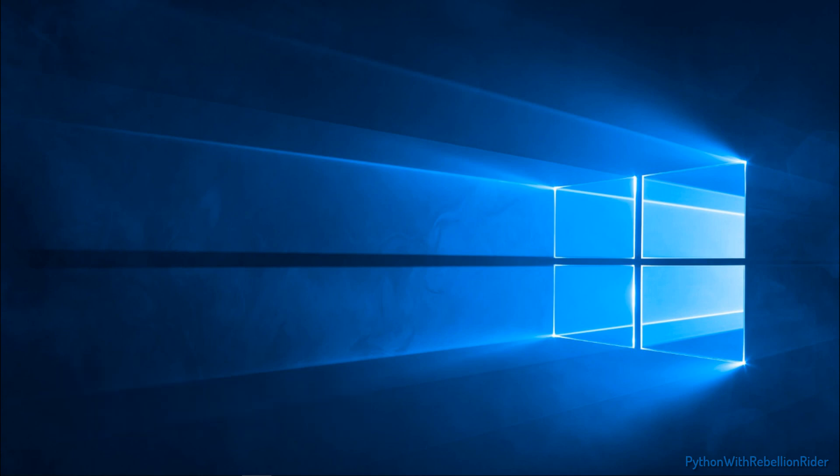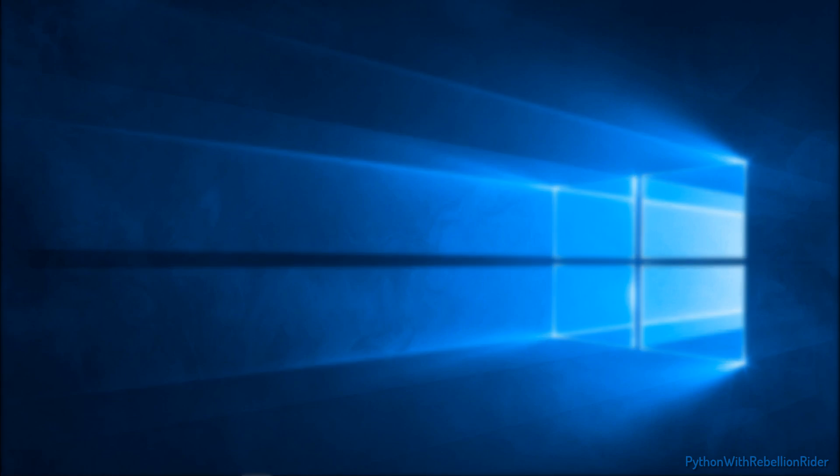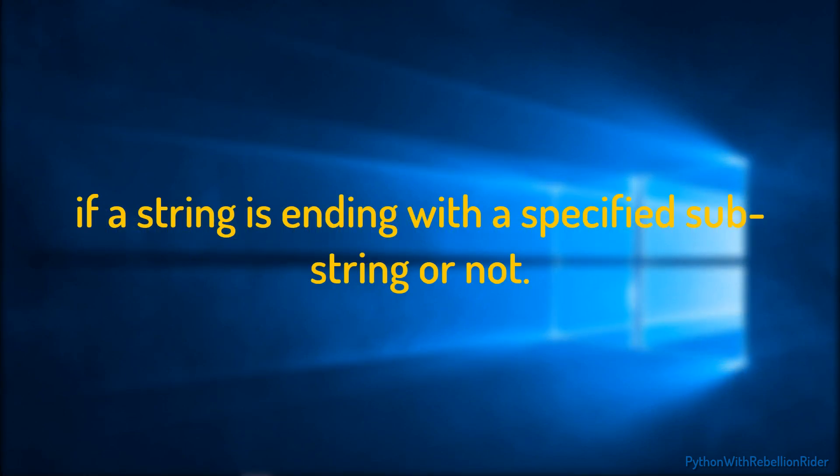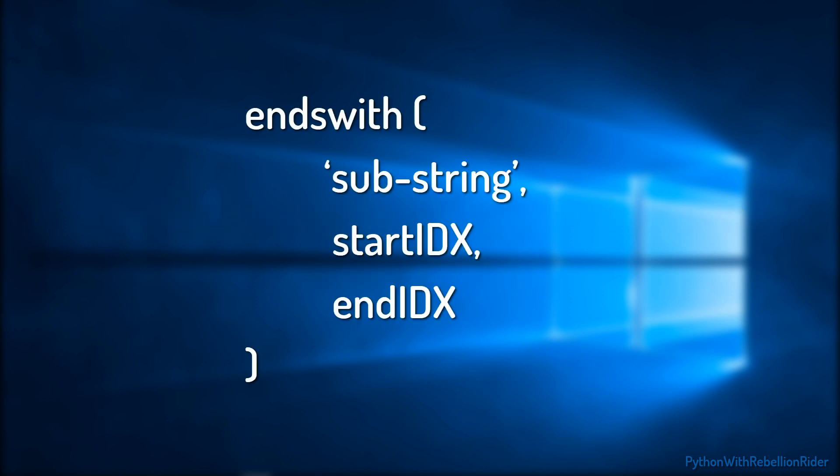After startsWith, the second string method in the list of Python programming is EndsWith. As the name suggests, using this function we can determine if a string is ending with a specified sub-string or not. Let's take a quick look at the syntax of this string method EndsWith.